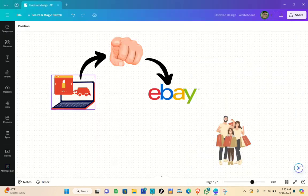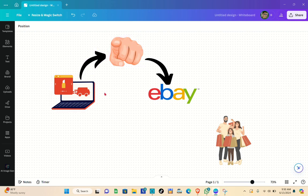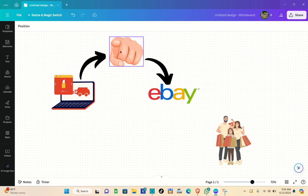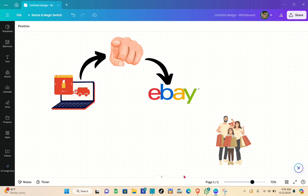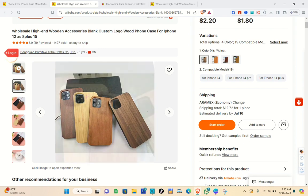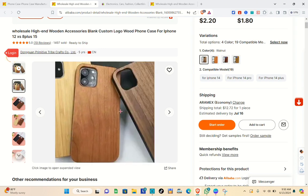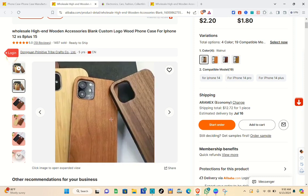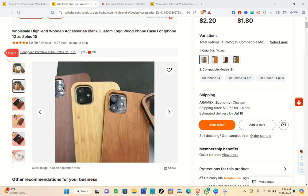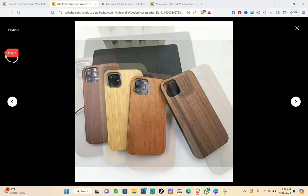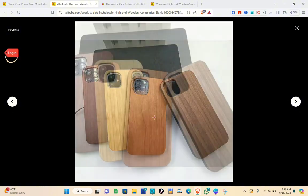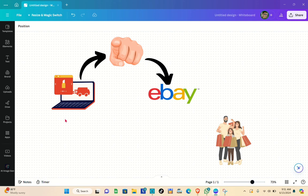You have to get all of the important details of this product, including the product description, product title, and all of the variants. Here in the illustration, this is you in the middle, and here is the Alibaba website. You're going to look for a product on Alibaba — for example, that phone case. Make sure you get all important information including the colors, product title, and product description.